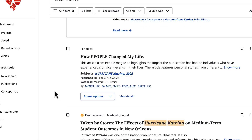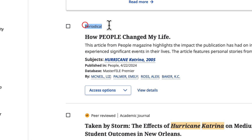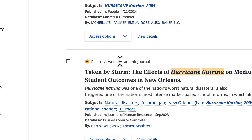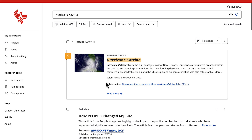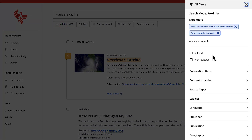The type of resource is displayed above the title of each resource. Still way too many results? Too many that aren't about your topic? There are more ways to drill down through this information. Let's look at the limiters on the results page.